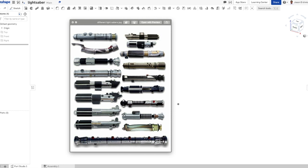But again, have fun with it. Feel free to design your saber in whichever style you're looking to do.